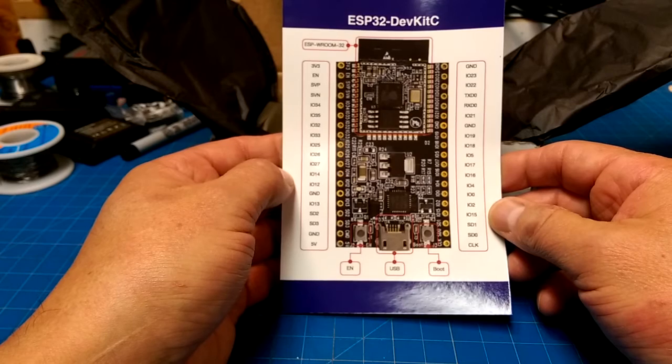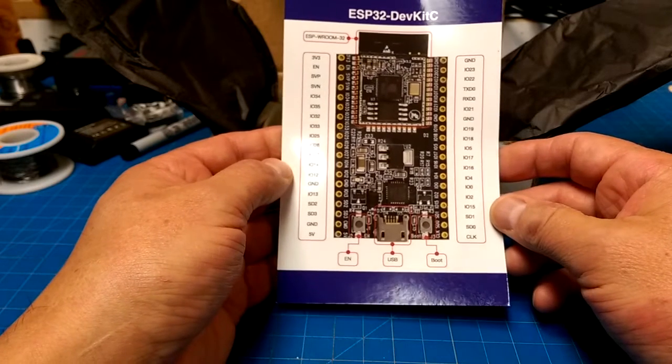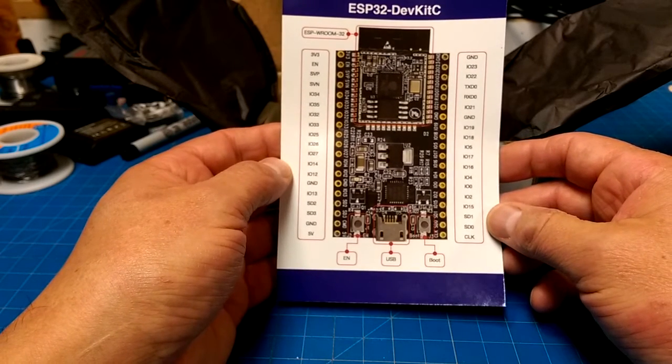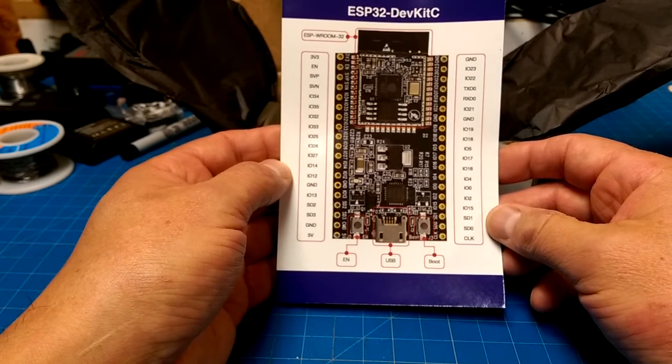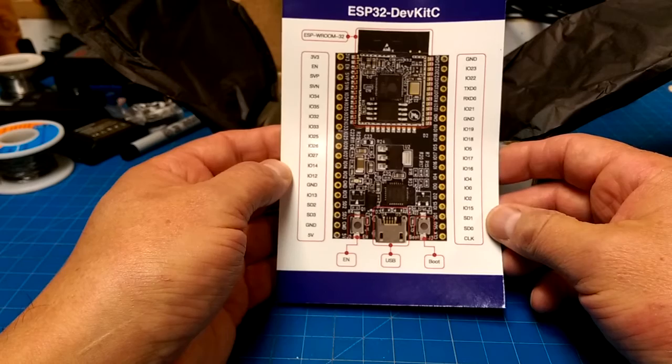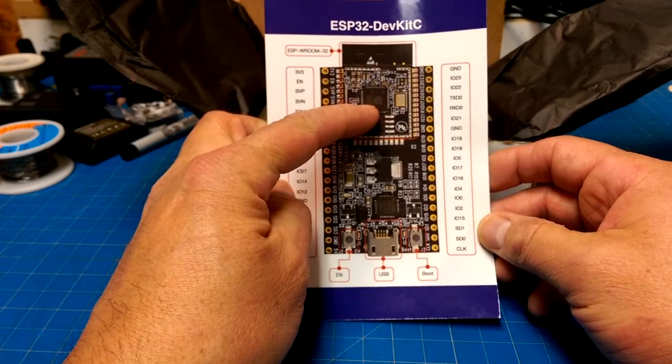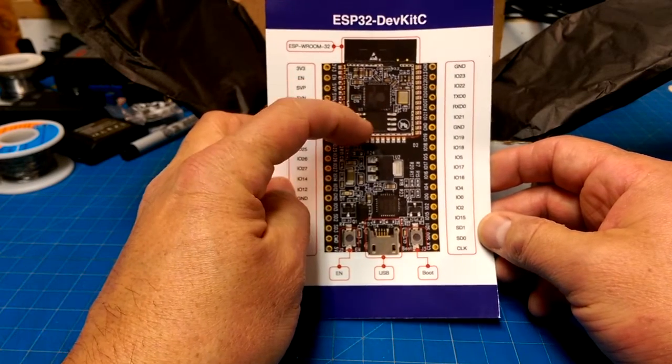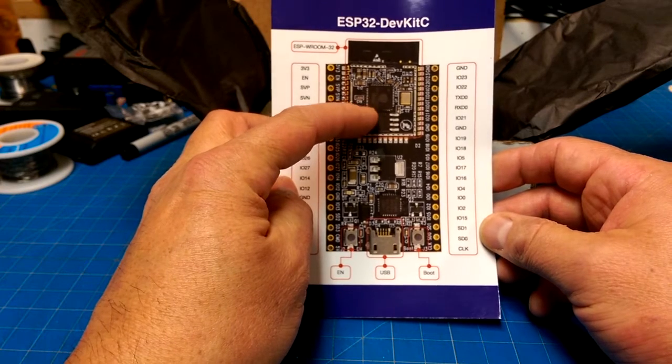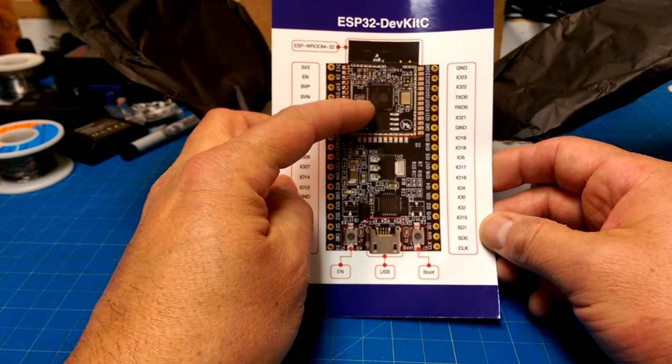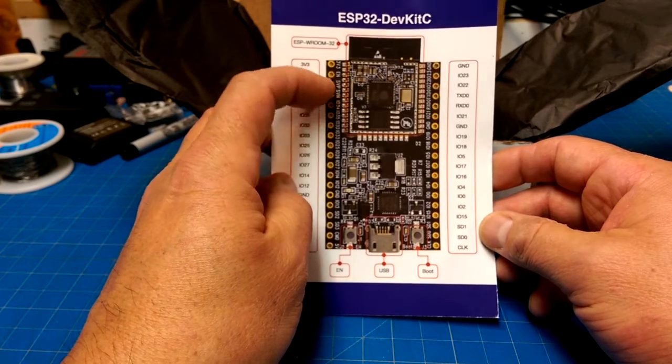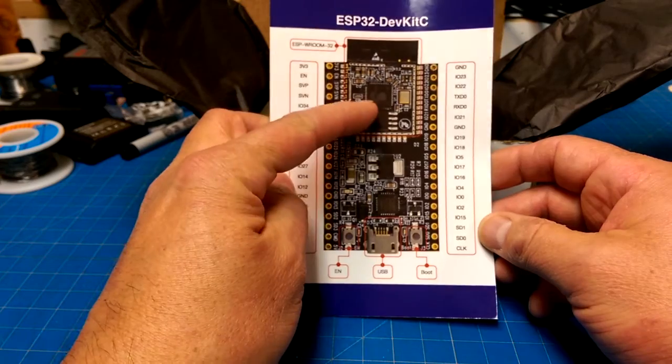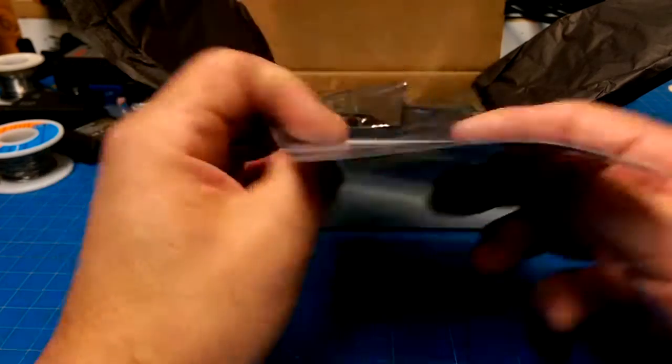ESP32 dev kit. Now that looks nice. An ESP32. Now I've been playing around with the 8266 of the ESP, but this might be a new version of the chip.